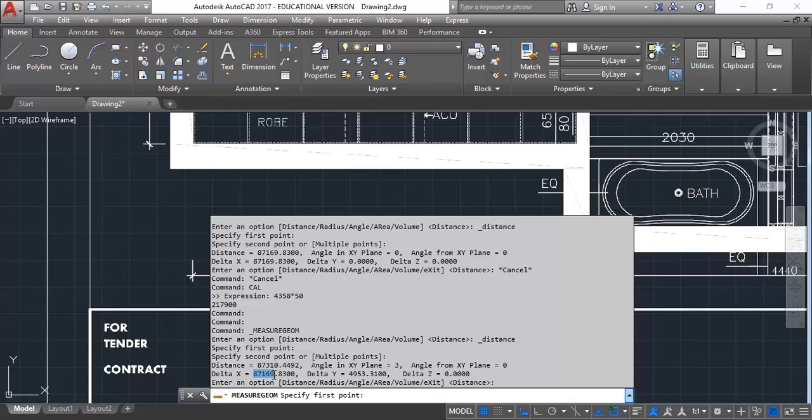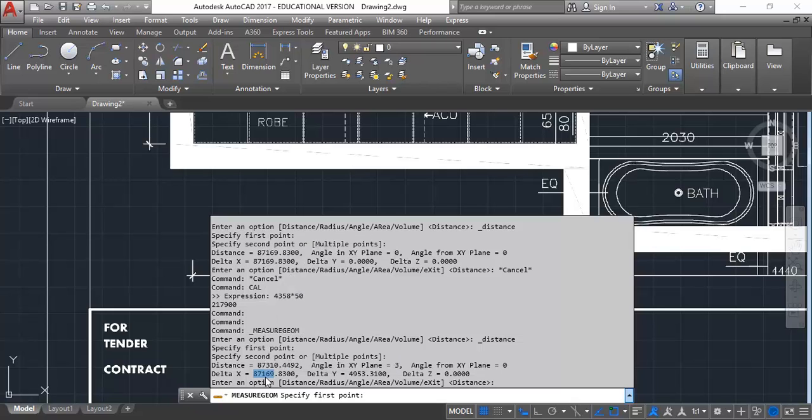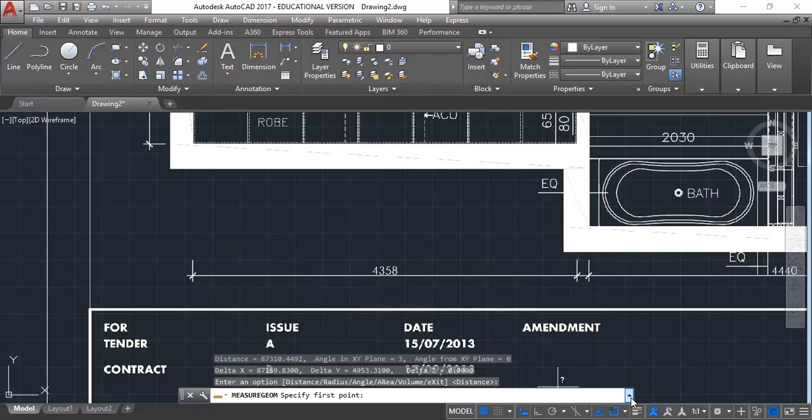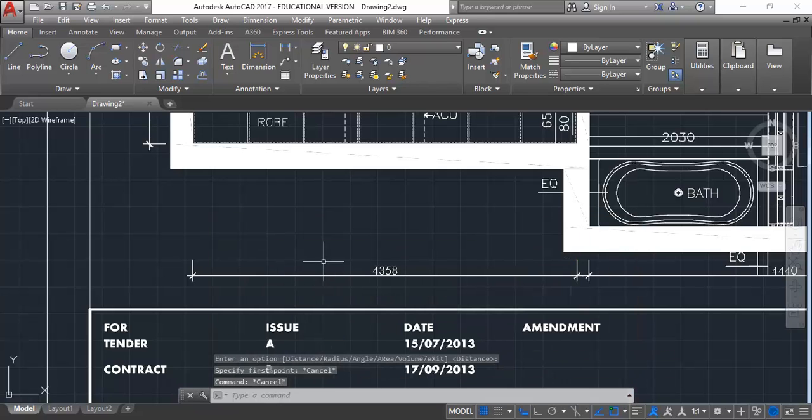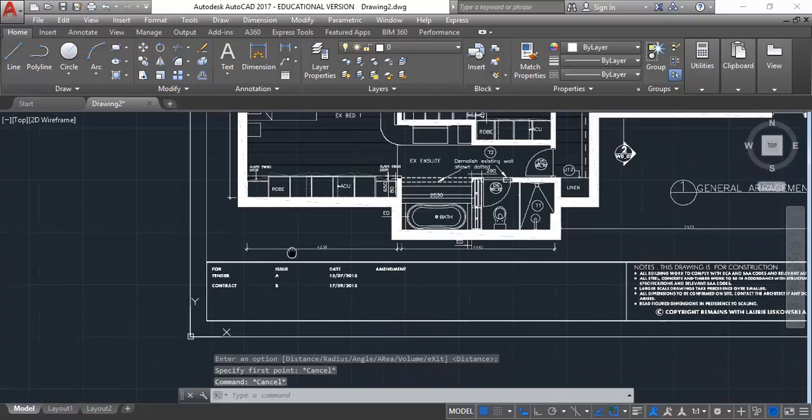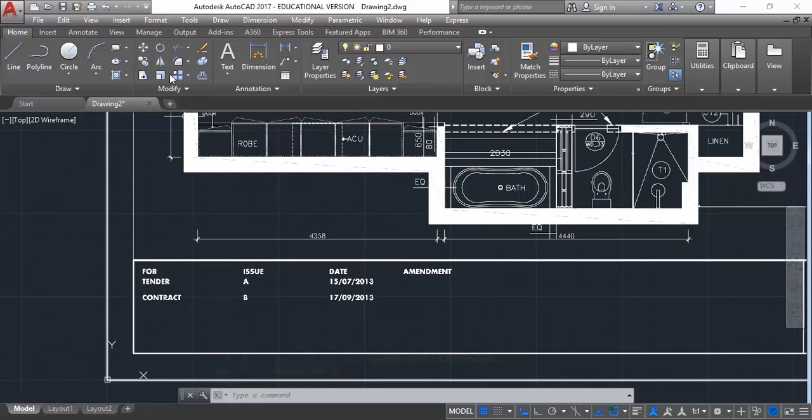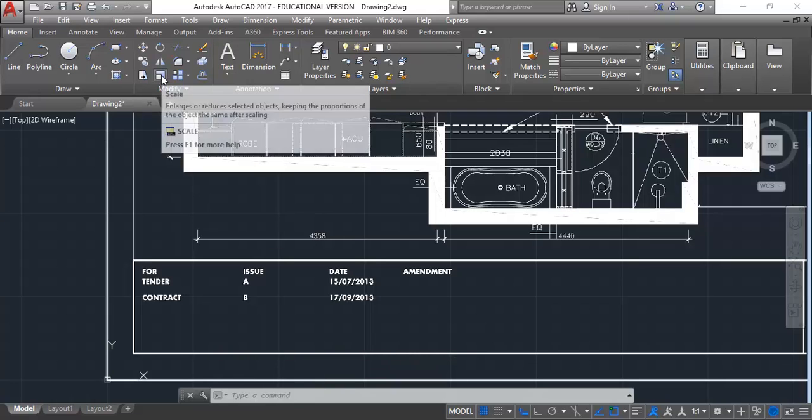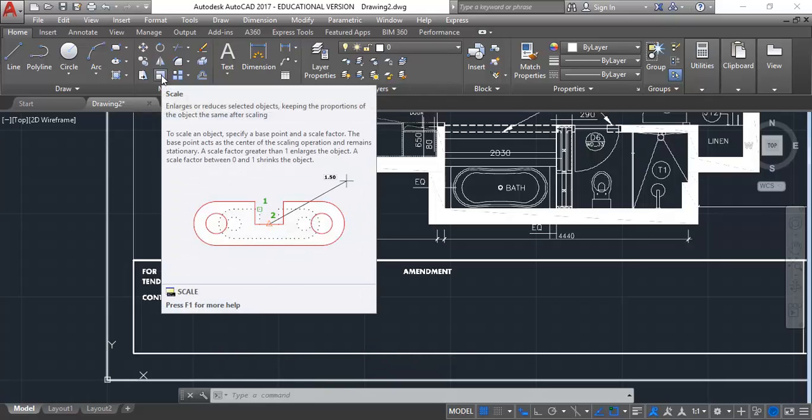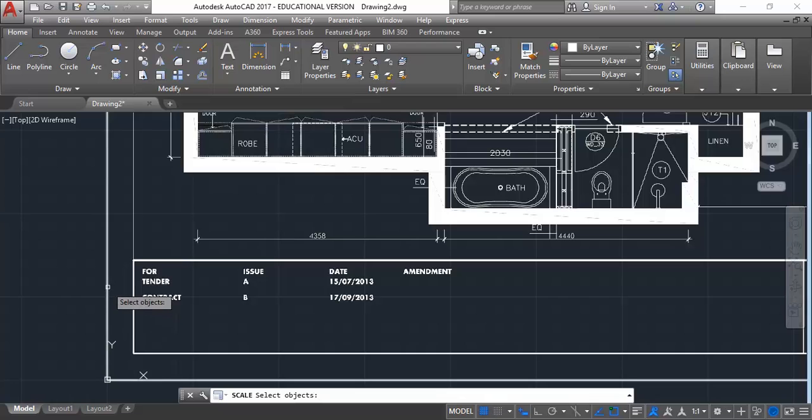So we need to remember that number, 87169. And a good way of remembering that is to let the computer do it. So I'm going to select the number there. And I'm going to right click and then just choose copy. So that's copied to the clipboard. So you're memorizing it. And so now I'm going to use scale on the modify panel. You've got the scale tool. So I'm just going to click scale.